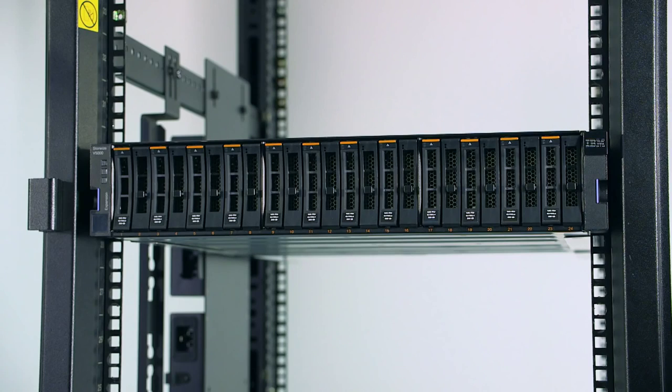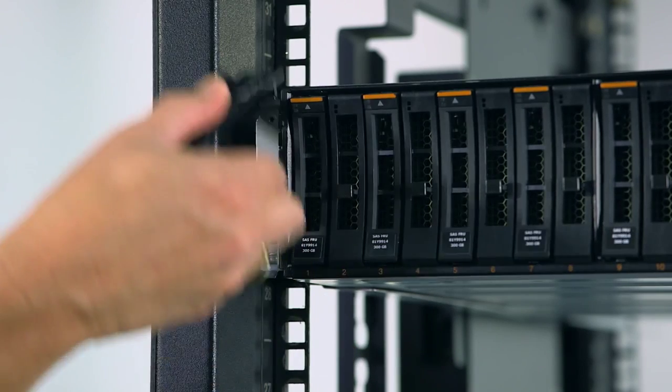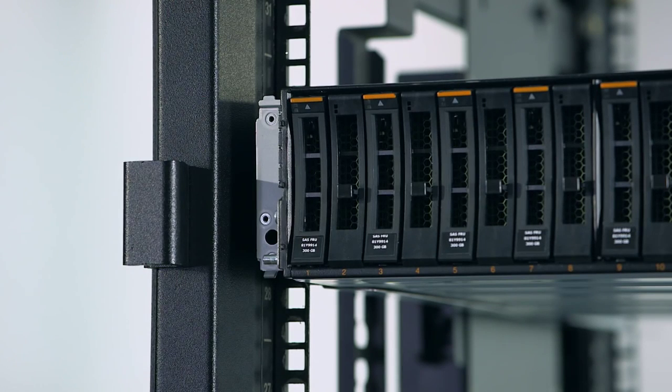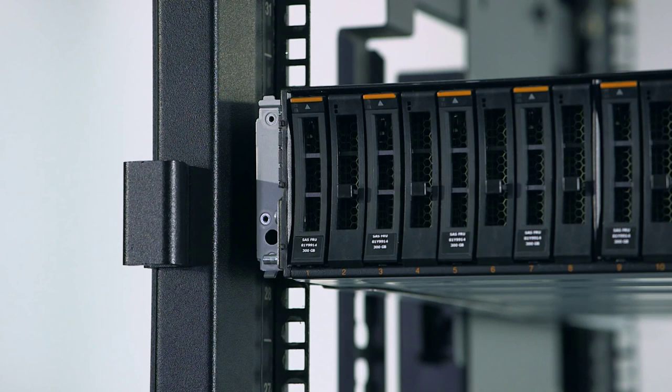On either side of the drive assemblies, remove the enclosure end caps by grasping the handle and pulling the bottom of the bezel end cap free, then clearing the tab on the top of the enclosure.